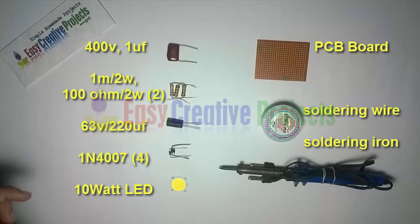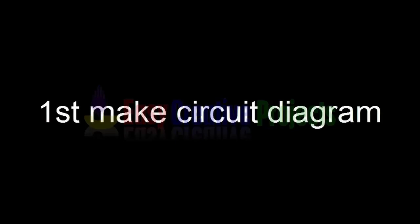PCB board, soldering wire, and soldering iron. First make the circuit diagram.